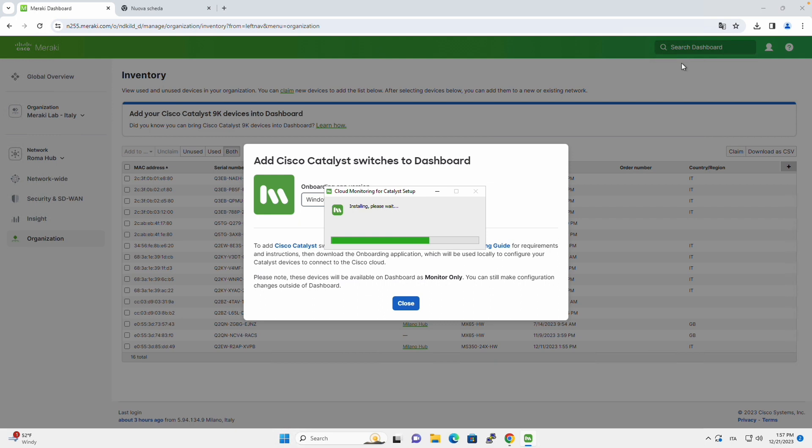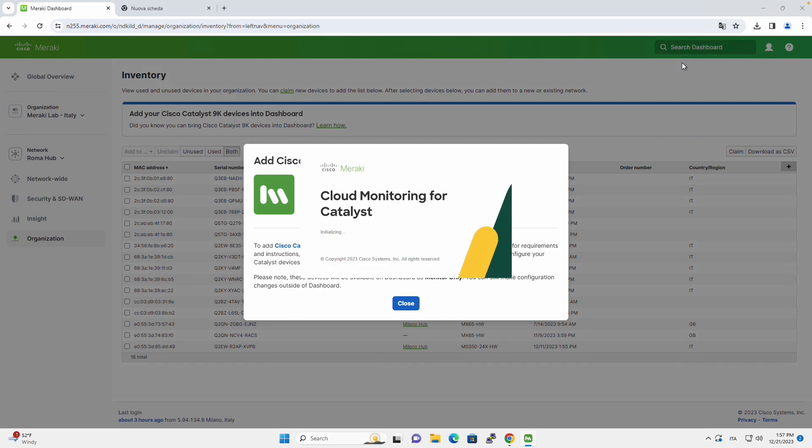We will be ready to launch the onboarding. So let's wait a few minutes until this process is completed. And there you go, the cloud monitoring application is launching.